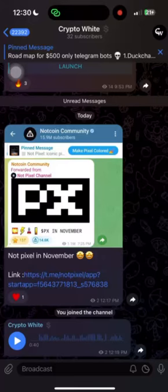Hello guys, welcome to CryptoVit channel. We are talking about crypto-based videos — airdrops and mining.